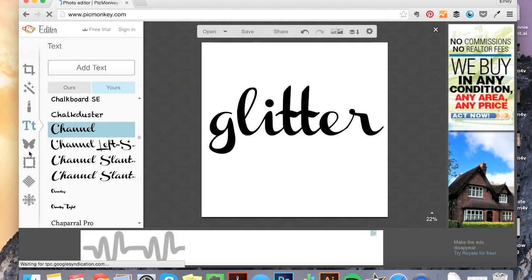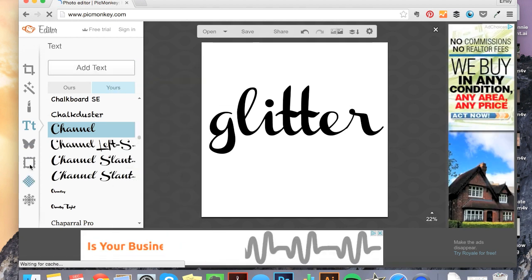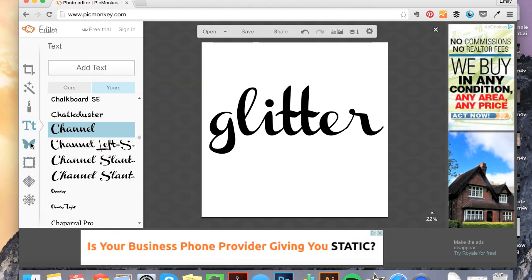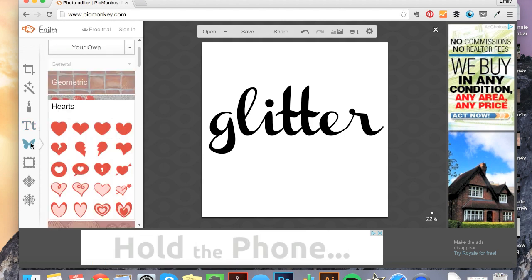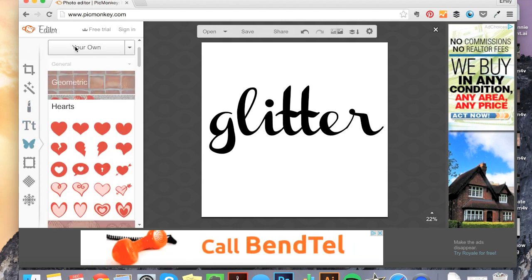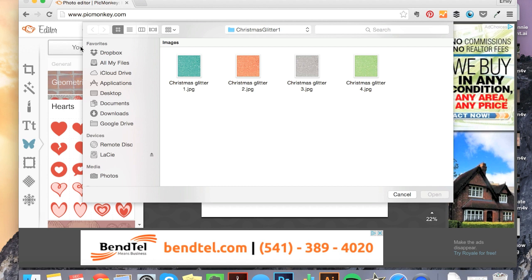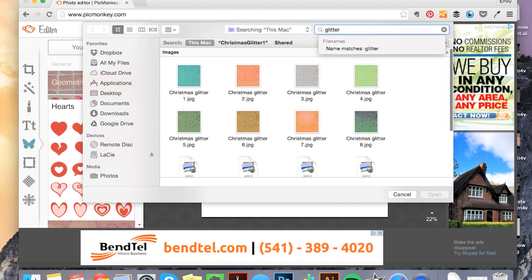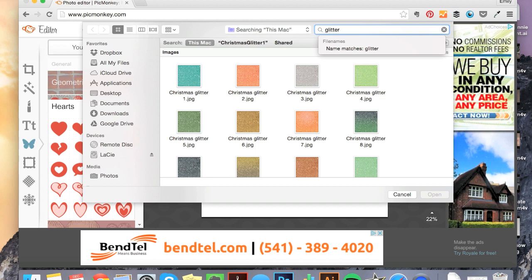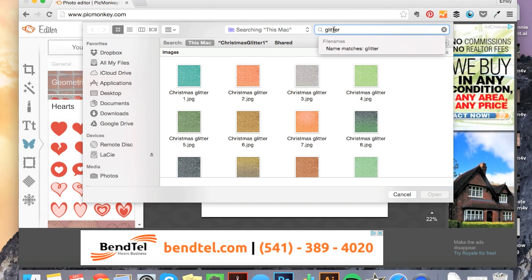And now we're heading over to overlays, which is this little butterfly here. And I want to upload my own. You will need some sort of glitter image. A digital paper usually is the best way to go. So you may be able to find something for free online. Make sure that it is royalty free and that you're not just stealing an image from the internet. I purchased this Christmas glitter pack on Creative Market. And I think the whole pack was like $3.